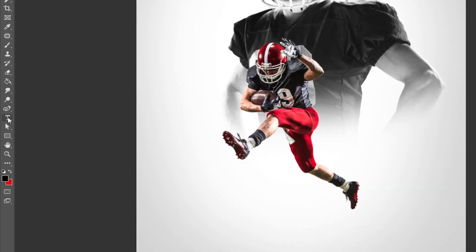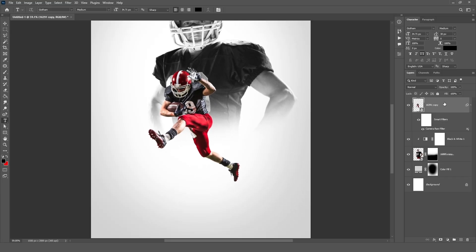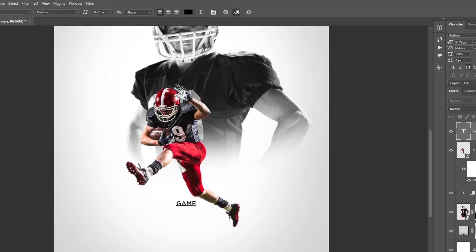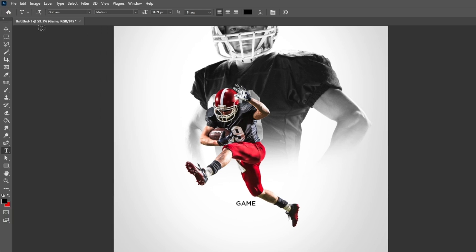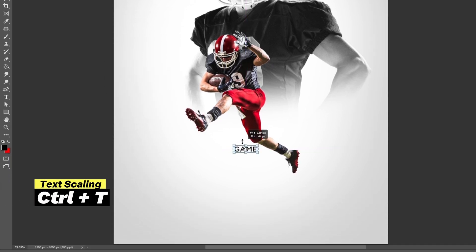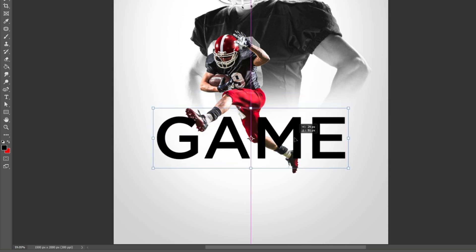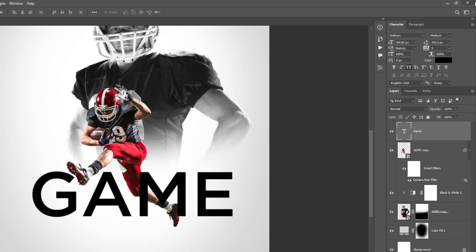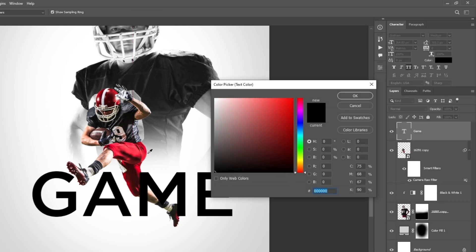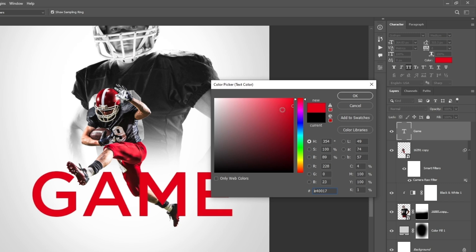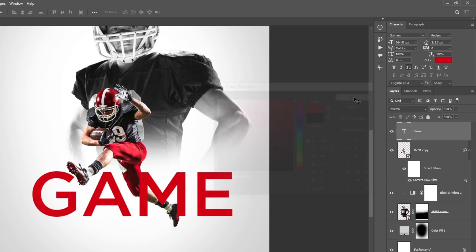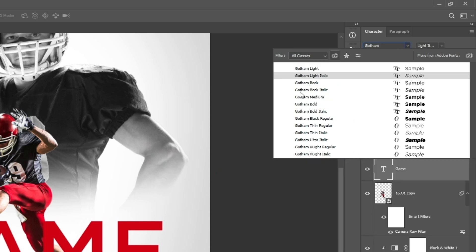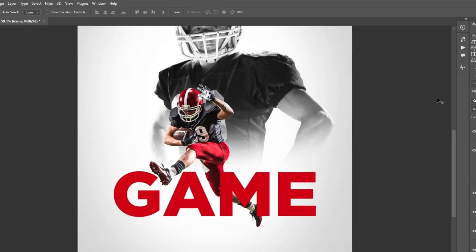Now select the Type Tool and add text to our poster design. Adjust the text size and click OK. Change the text color. I am using the font family Gotham.